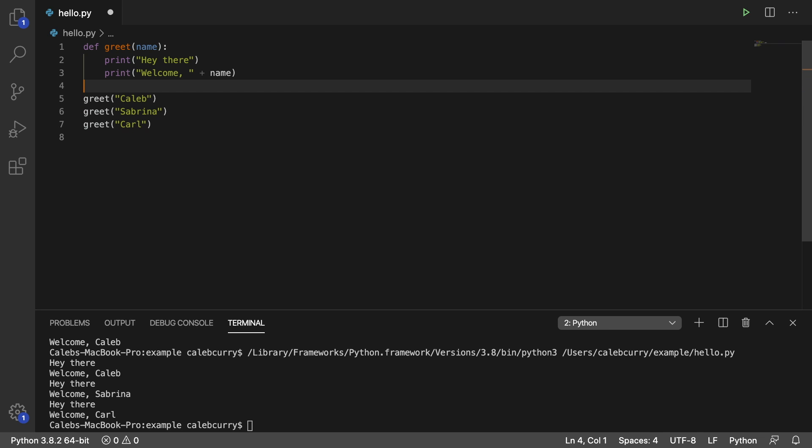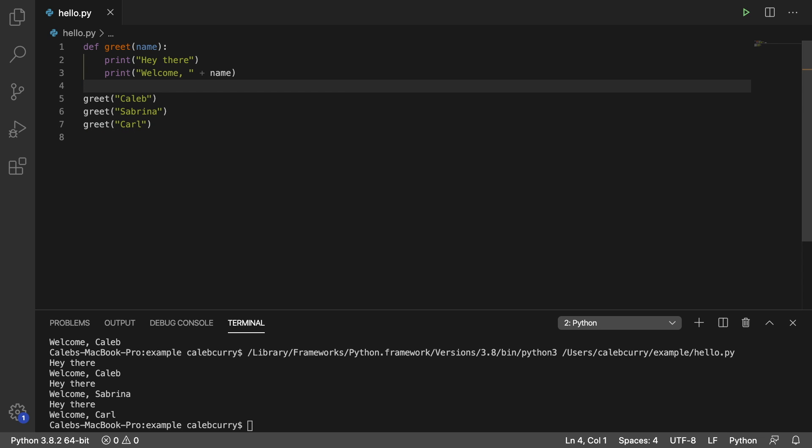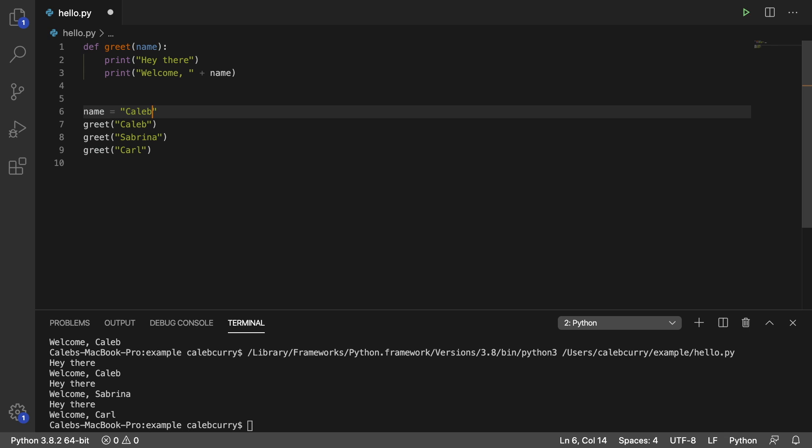So that is your introduction to arguments and parameters. Again, arguments are the things you pass to the function. Parameters are the variables on the inside of the function used to store that data. Another thing is you can pass in variables. So for example, I can say name is Caleb, and then I could pass in this variable here.